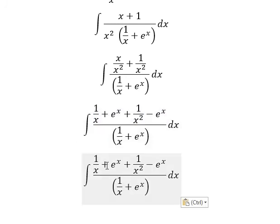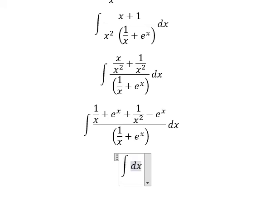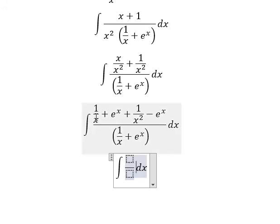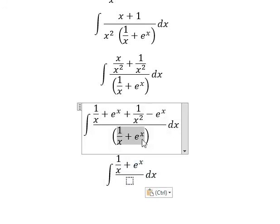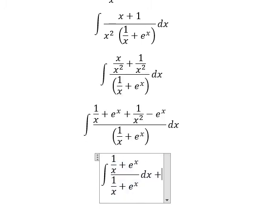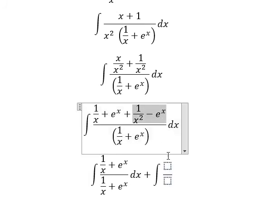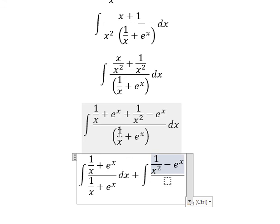Next, we need to divide this one into two functions. The first one should be about this one divided by this one, and the second one we have the integral — that should be about this one divided by this one.